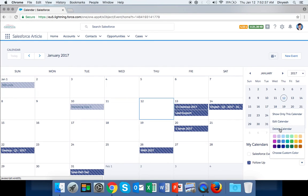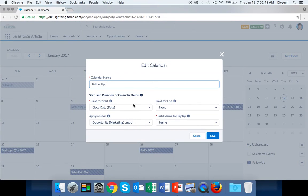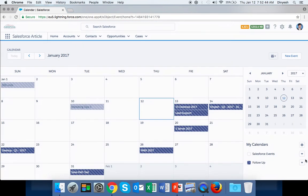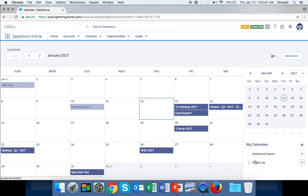If you want to edit, you can click Edit and change your criteria. There is one more option called 'Show only this calendar' so other calendars will not appear.